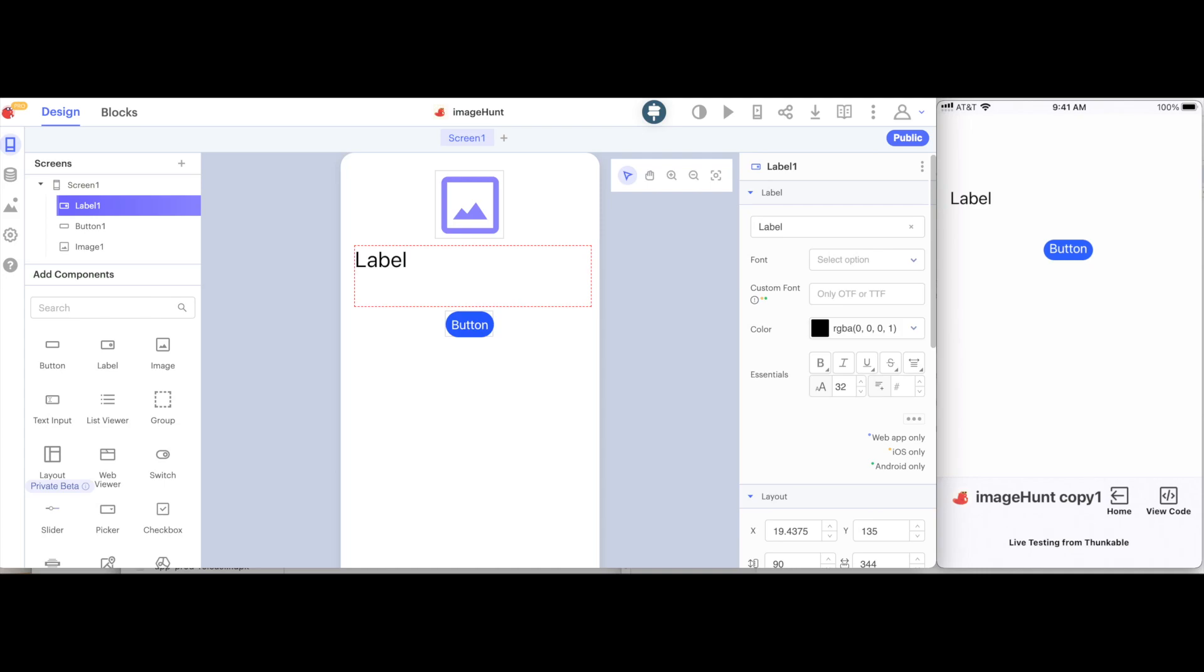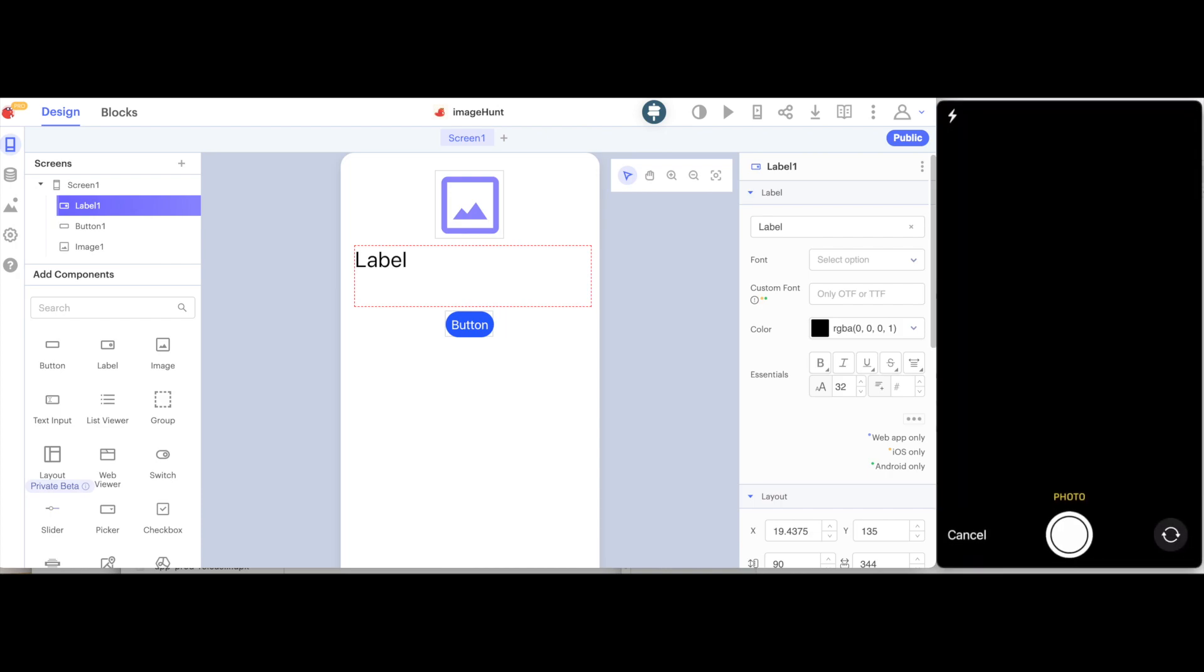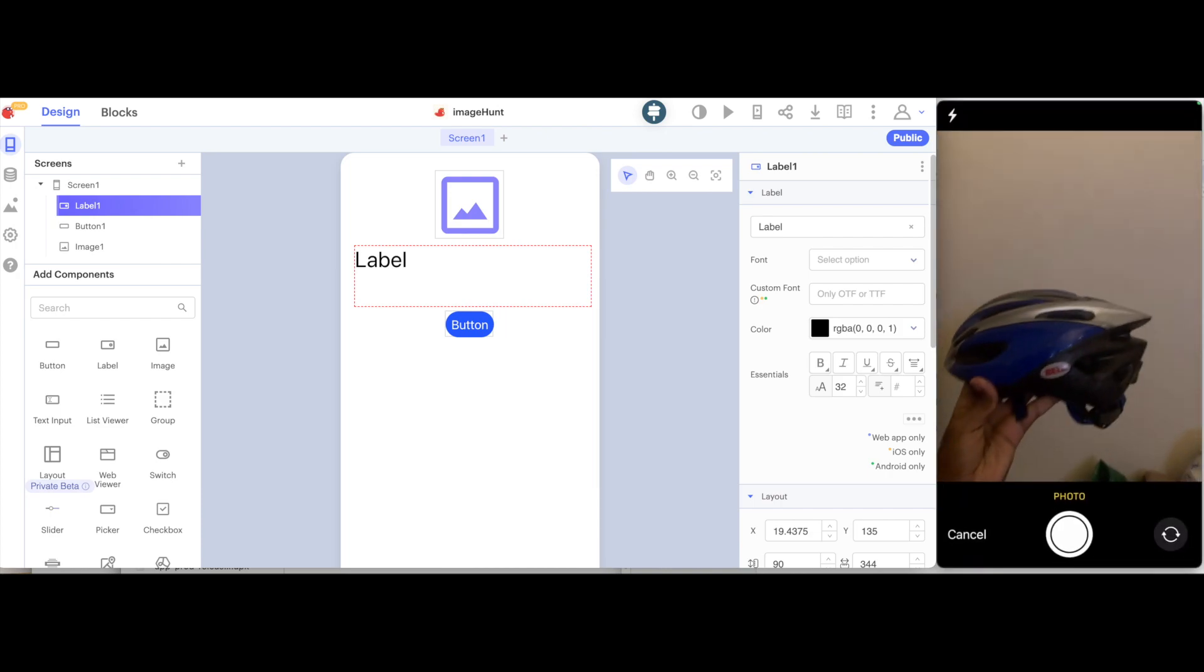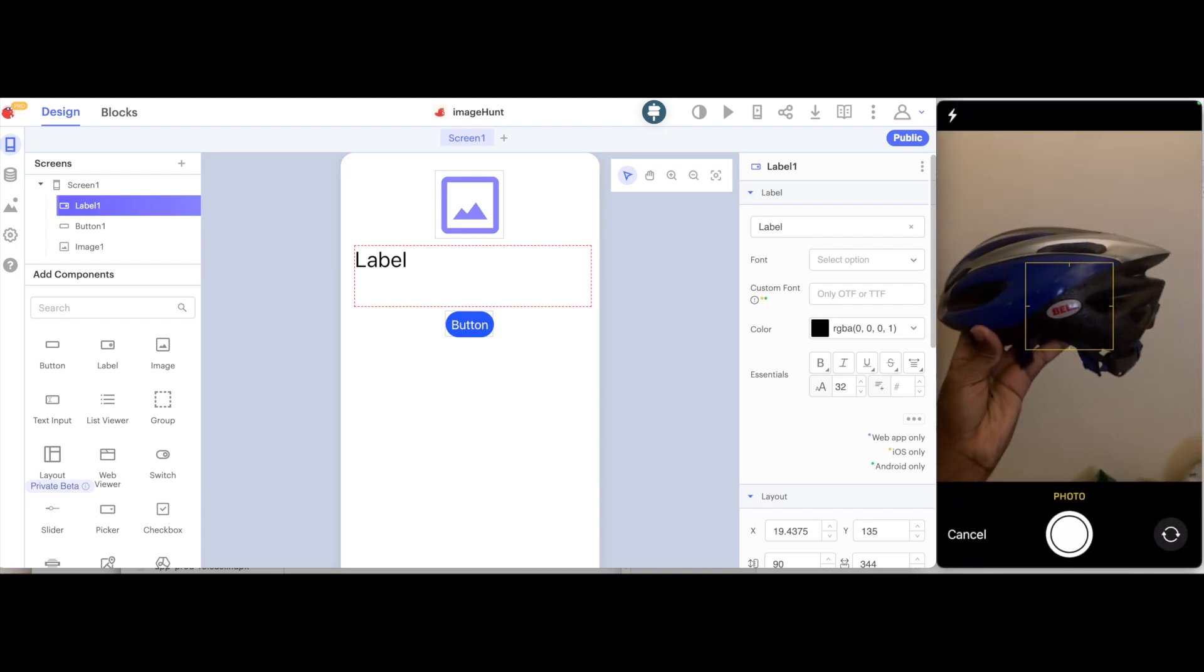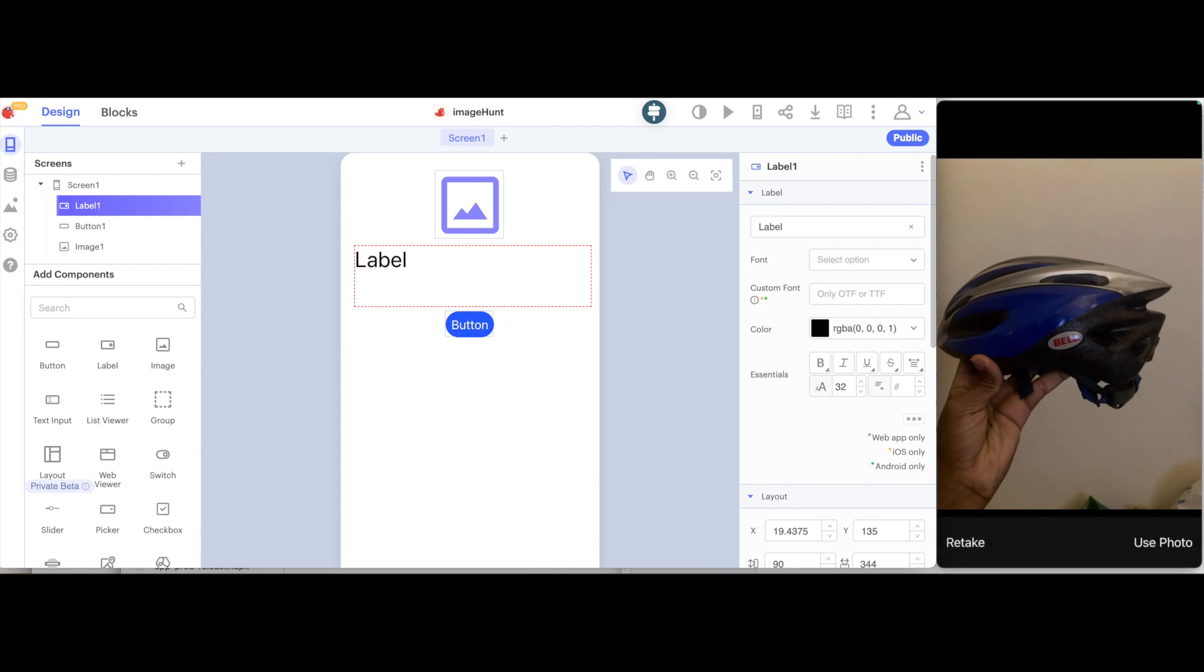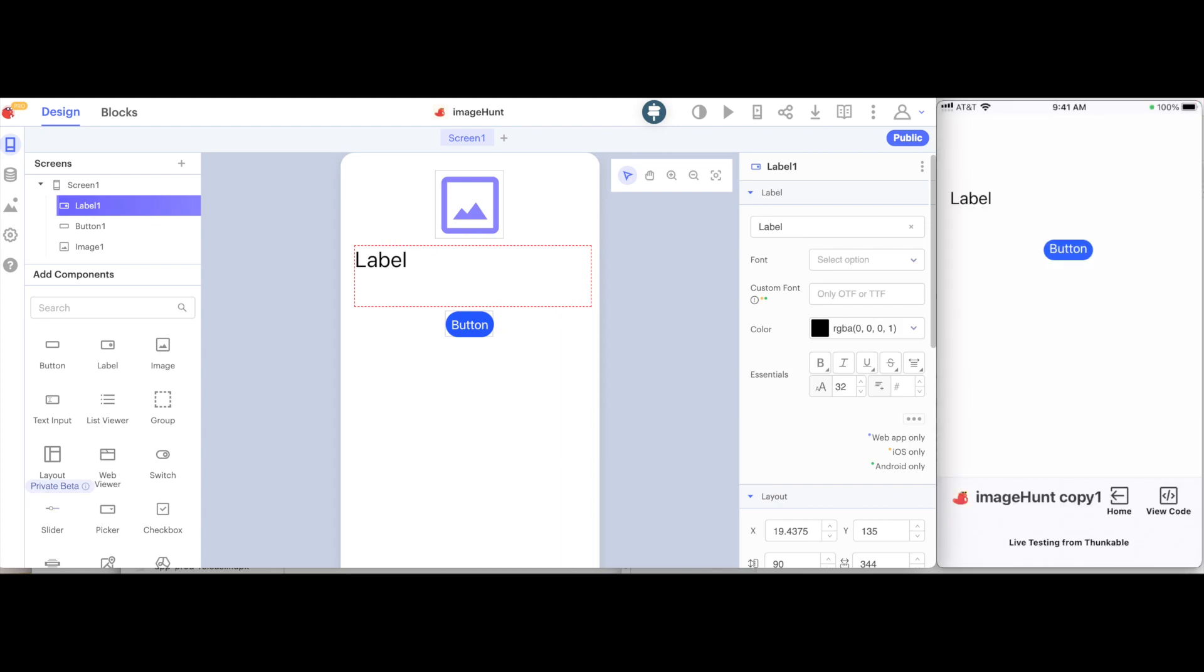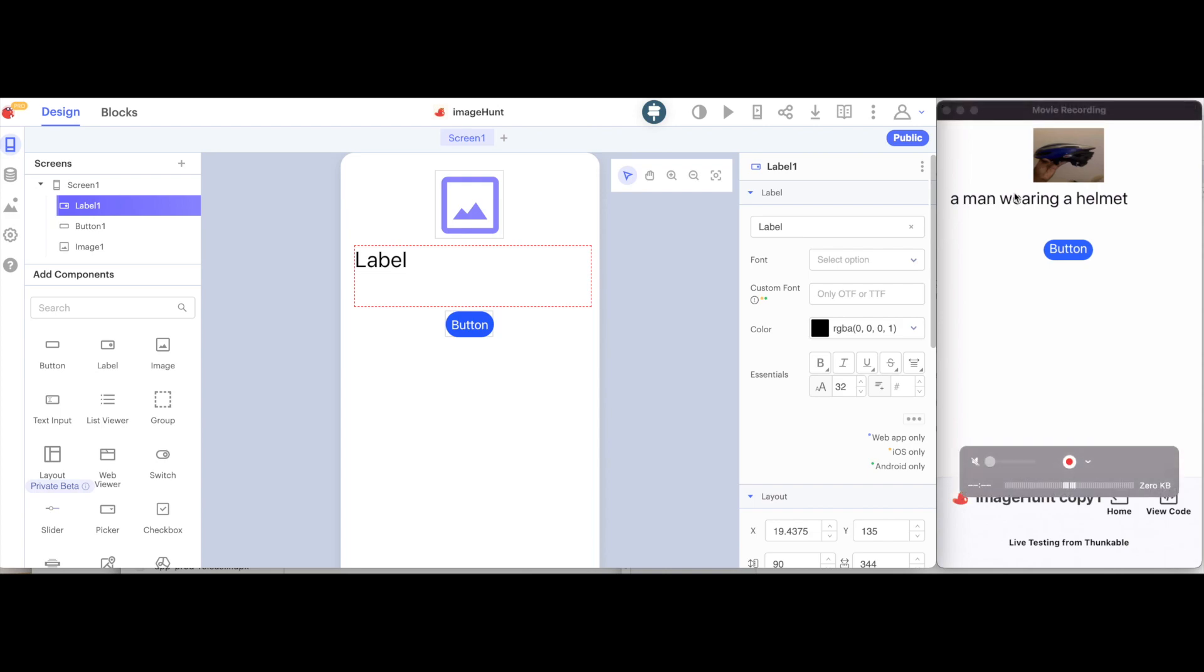So in this video we will continue making our image recognition scavenger hunt. In the previous video we were able to hit the button, take a photo, use the photo, and then see a description. So here it says a man wearing a helmet.